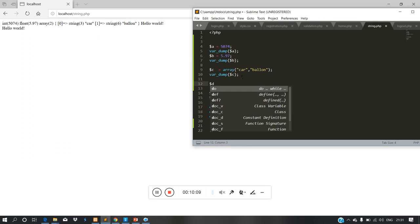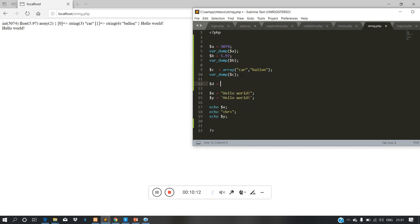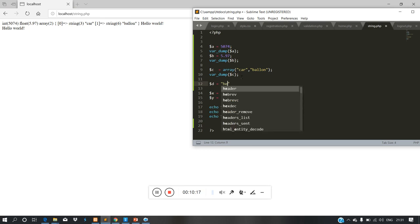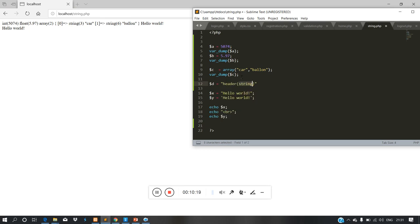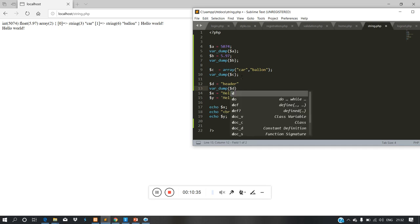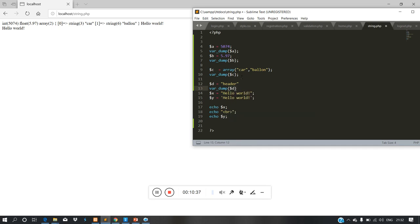D is equal to header. When we are doing the header — var_dump d. This is what we are doing normally — how do we use null?